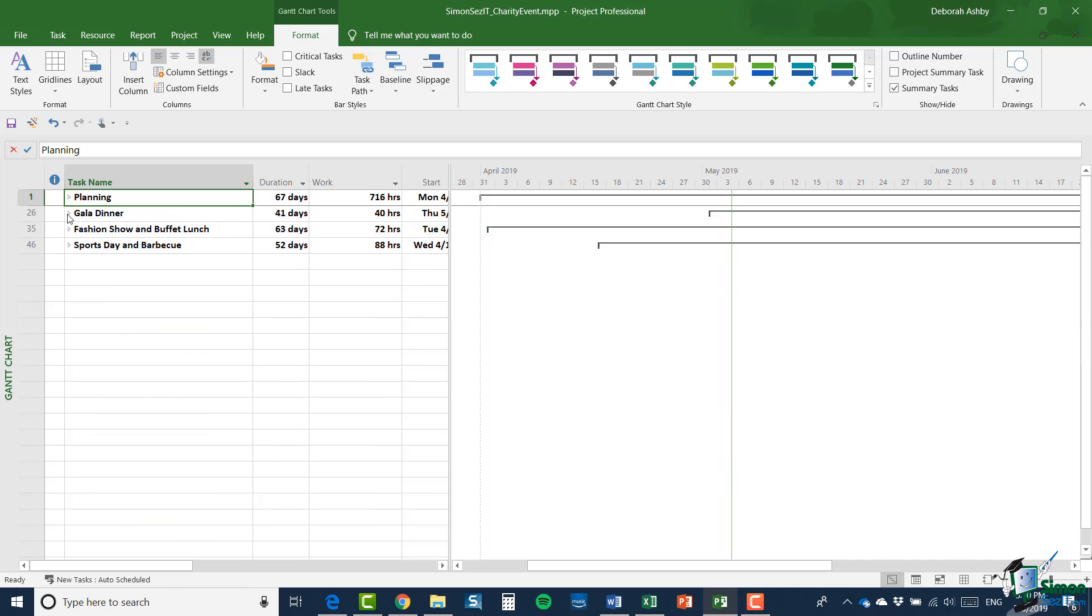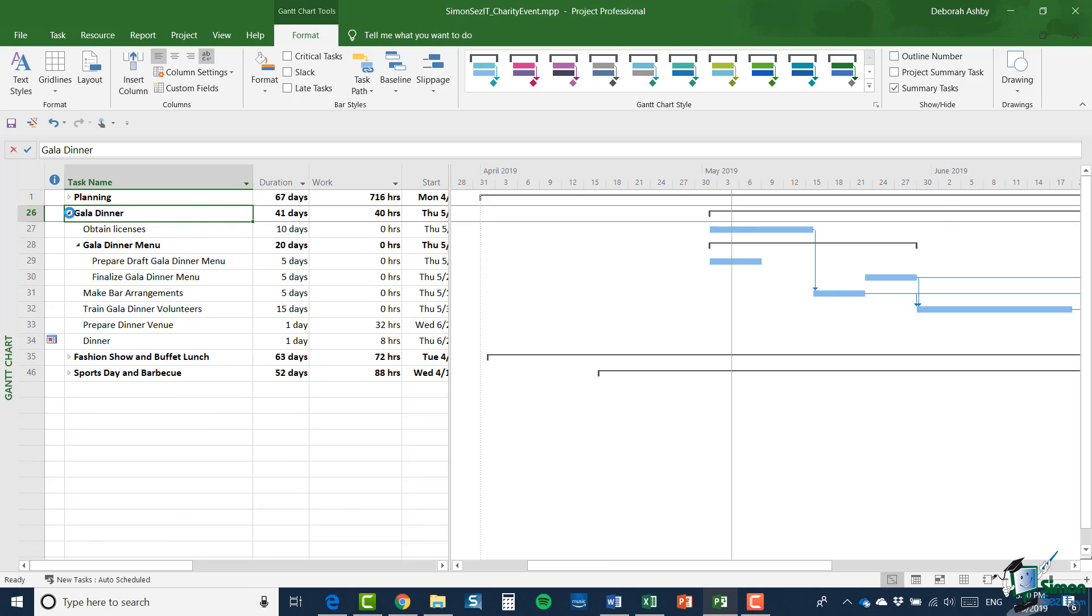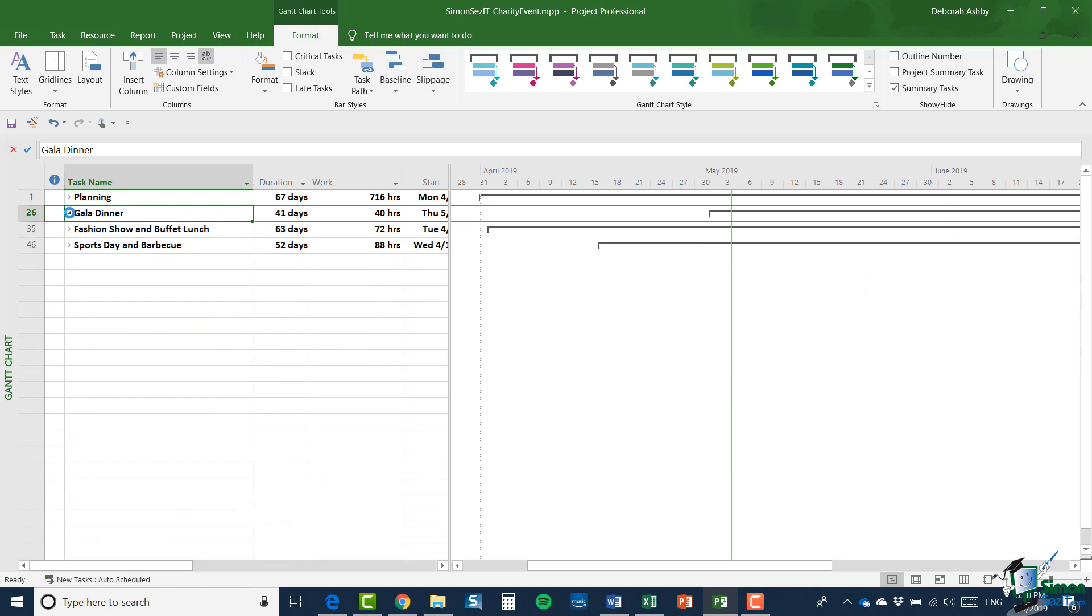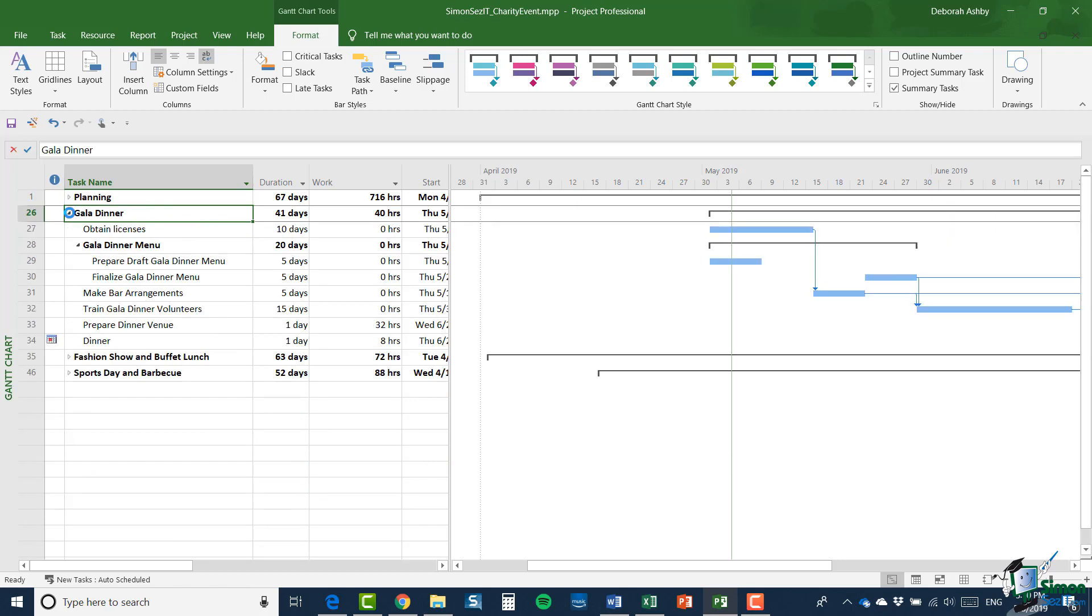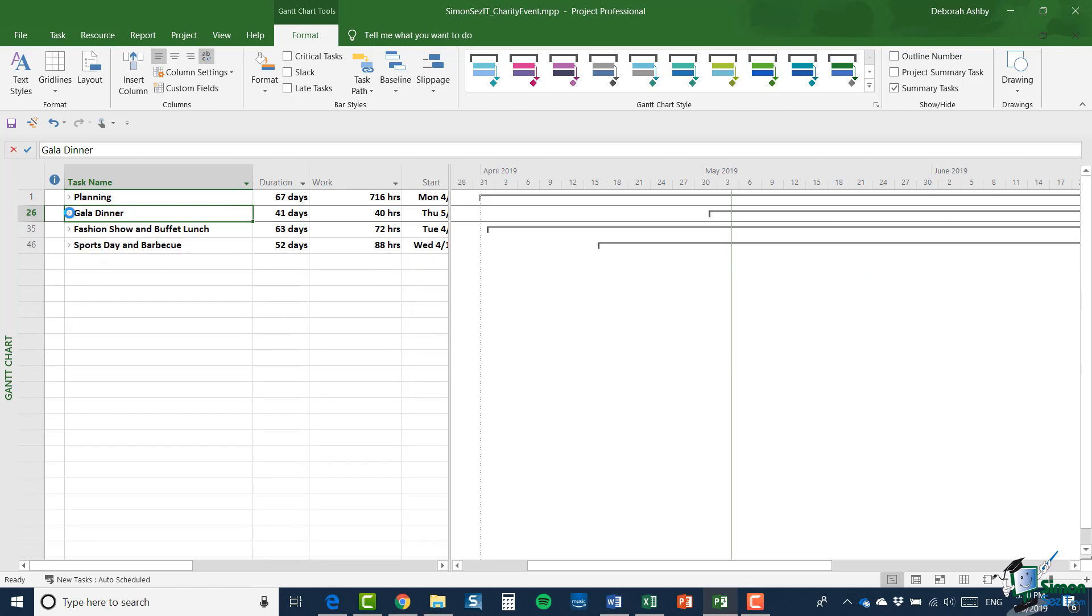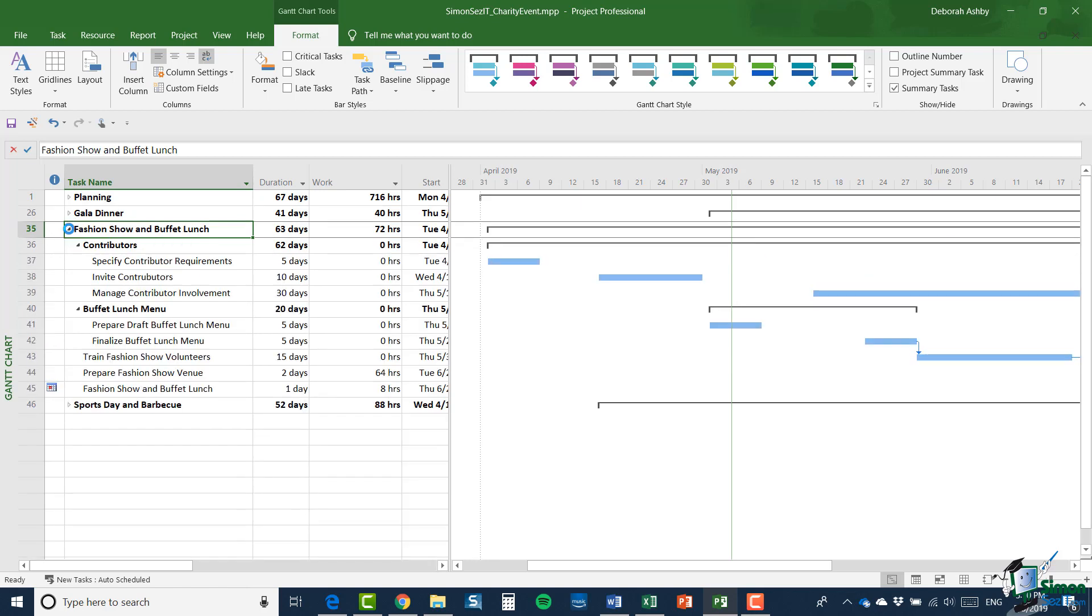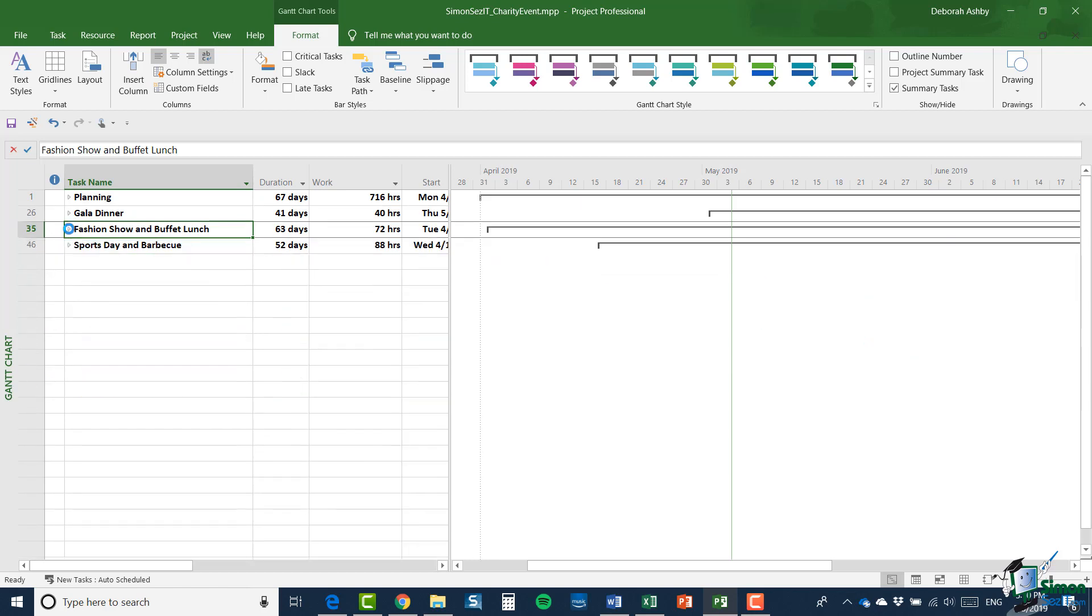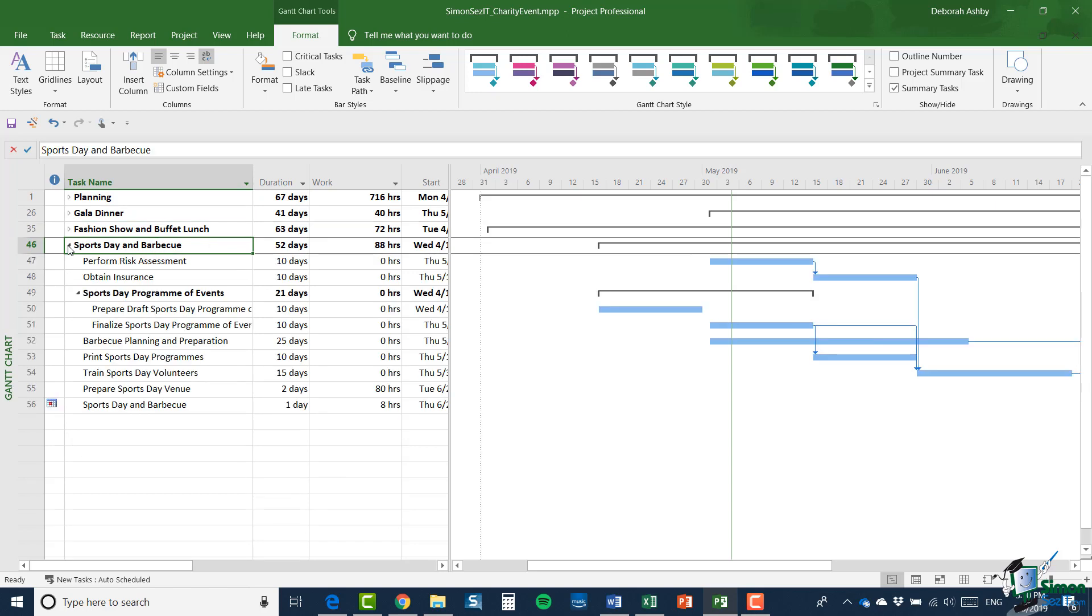So we're going to have one person managing the overall plan. We're going to have another person managing the gala dinner. Another person managing the fashion show and buffet lunch. And then finally, a sports day project manager.